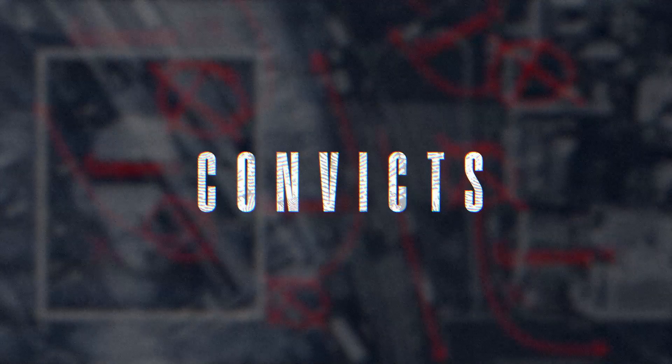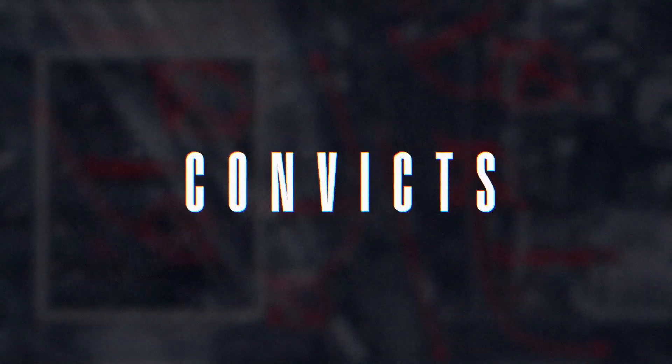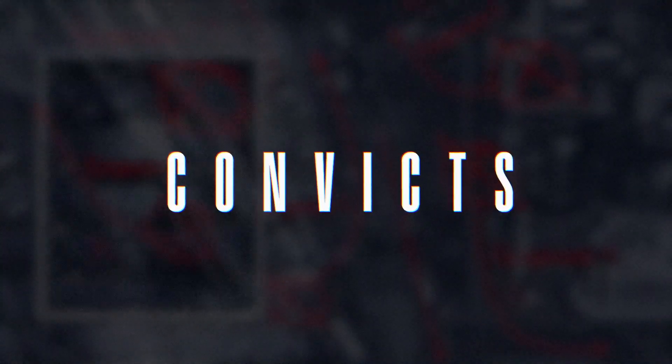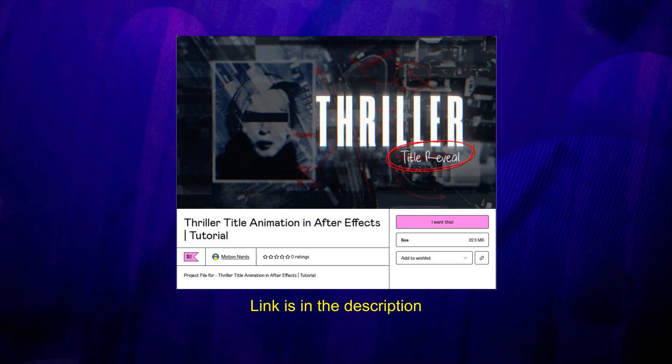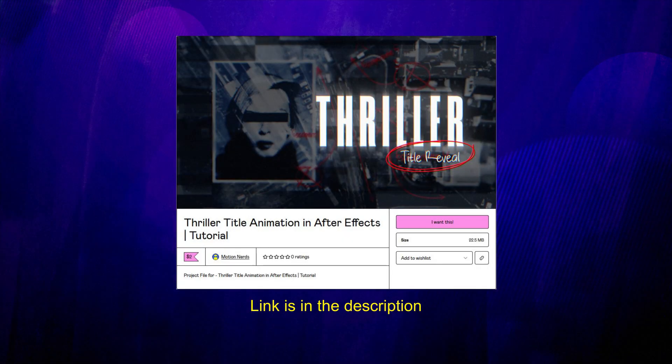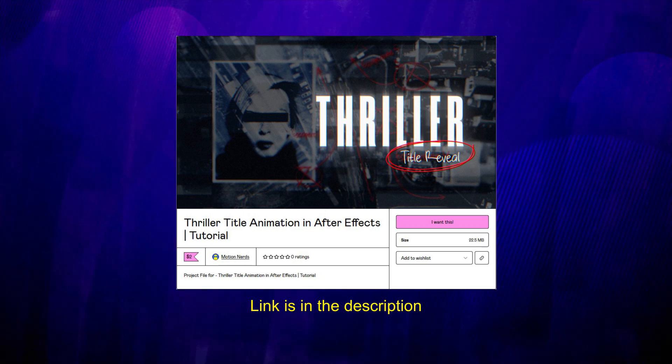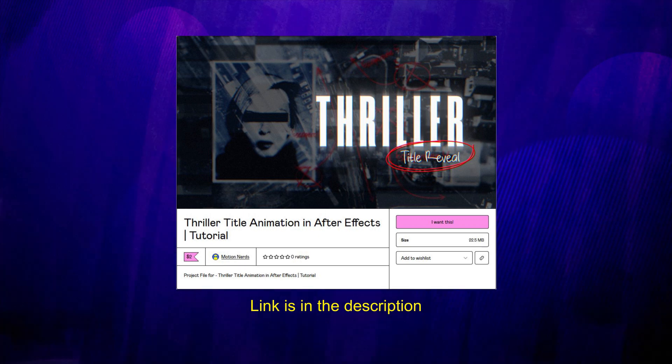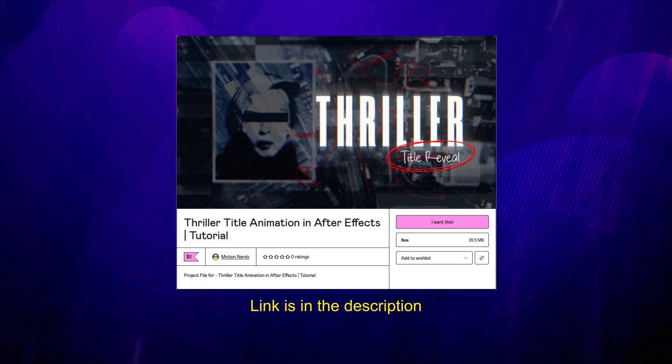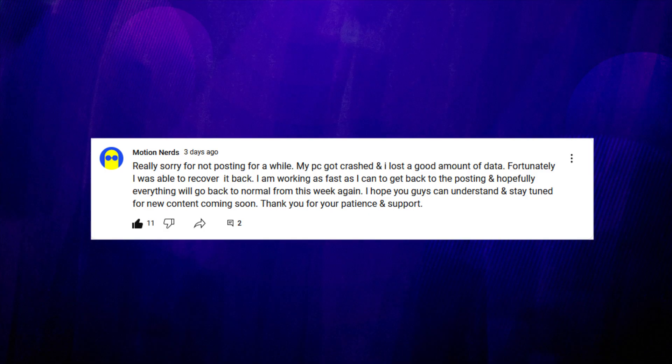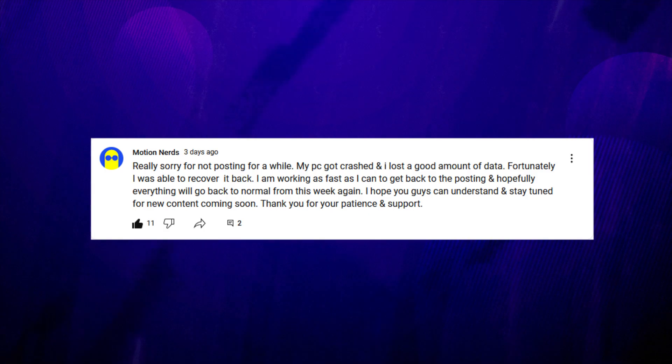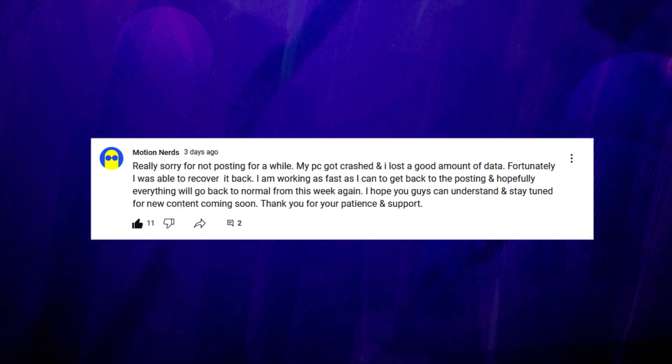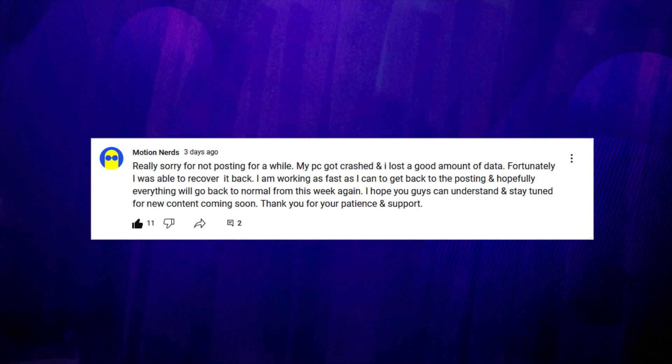I'm really sorry for not posting soon as I stated in my community post. My PC got crashed, I'm still recovering the data, so thank you all for being so patient with me. As always, if you like this tutorial give it a like, share it, and for more motion graphics goodness do subscribe to Motion Nerds. Take care of yourself and I'll be seeing you in the next one. Bye guys.